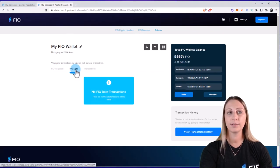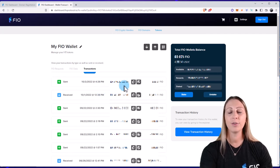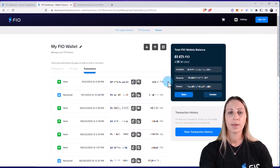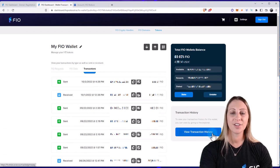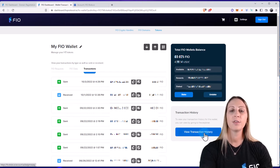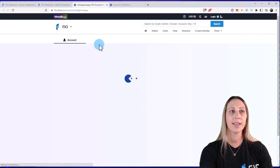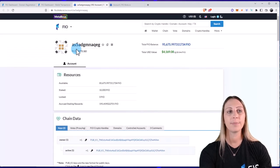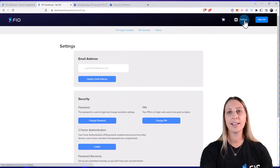And then, of course, just like any other thing on blockchain, if you want to see the transaction history by looking at the explorer, you can click View Transaction History and it'll pull up the FIO blockchain.